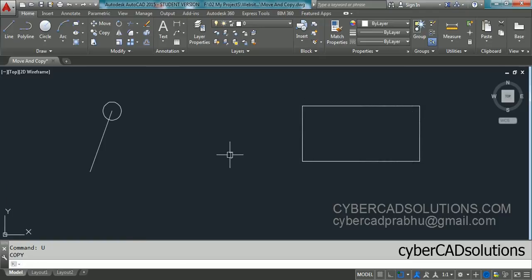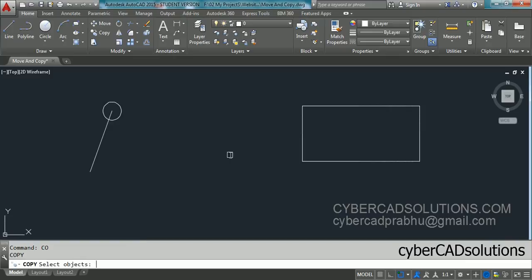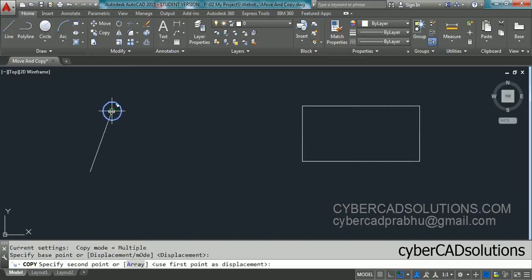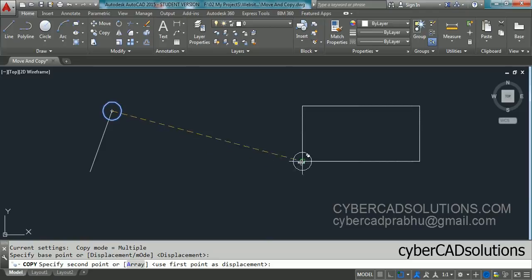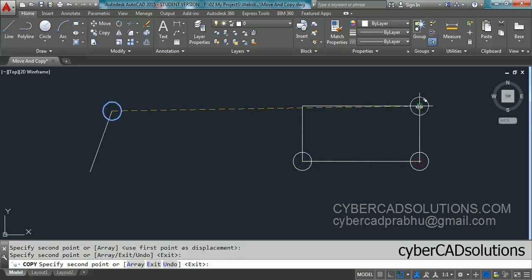CO is the shortcut for the copy command. Press Enter, select the circle as the object, press Enter to finish selection, then pick the base point of the circle. Select the destination point, and if you want multiple copies keep clicking. Once done, press Enter to finish the copy command.